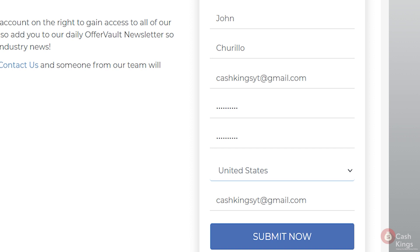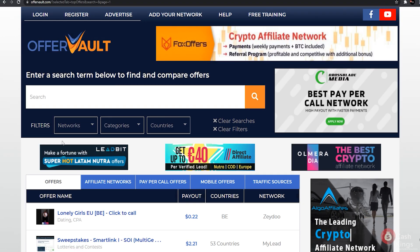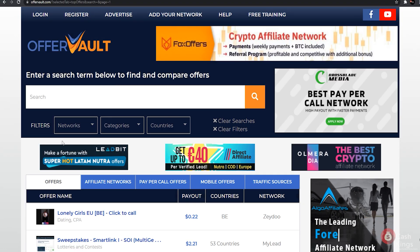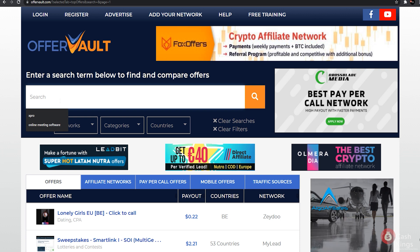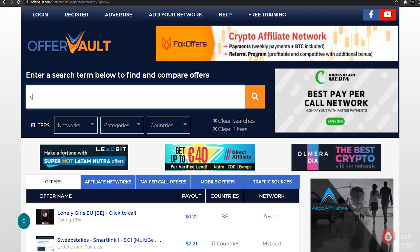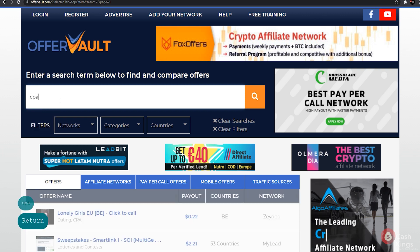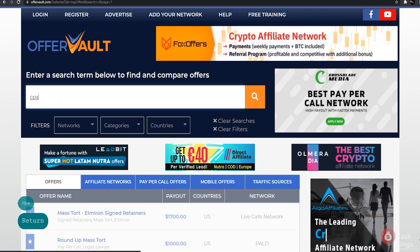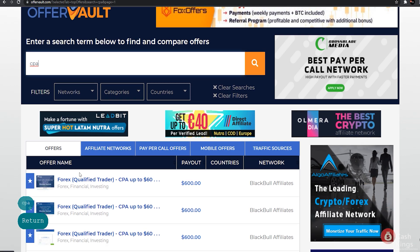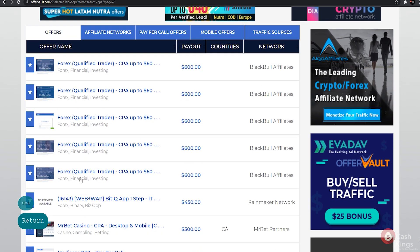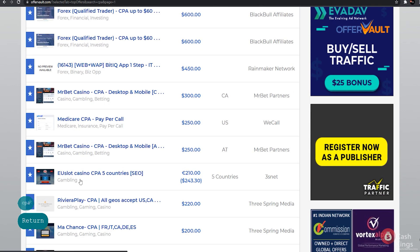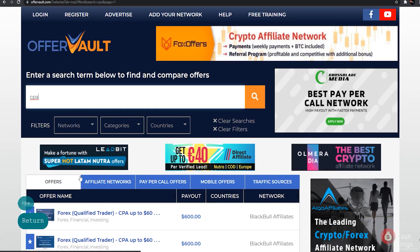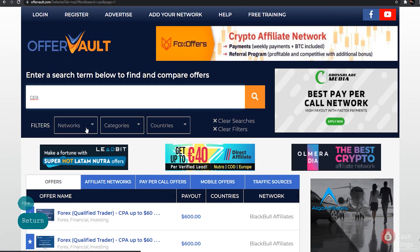Now that you've signed up, let's look for some great deals. Return to OfferVault.com and choose a category. Look for CPA in the menu. You can now see the filtered results which only include CPA offers. We must select an offer that we can promote. This is one of the most important parts of the process, so please pay close attention.